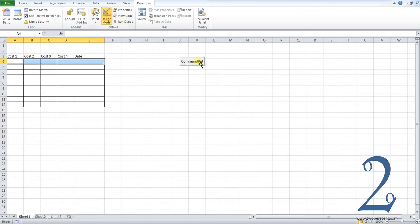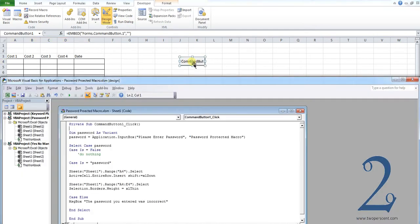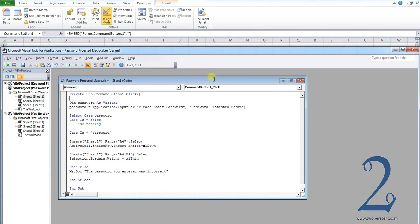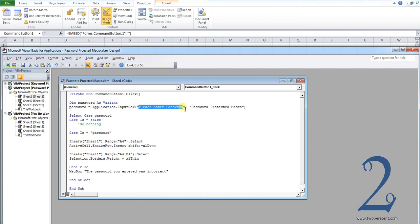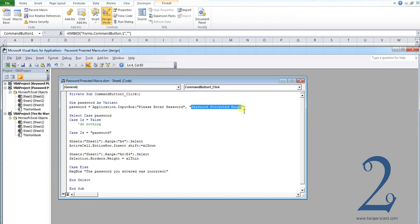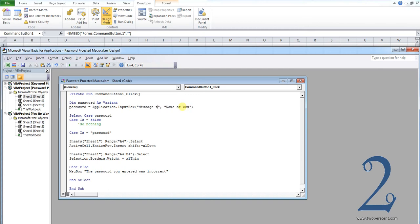So I'm going to explain the code to you because it is a little bit complicated. The first thing that you want to change is, and you can see this in the description below, please enter password between the parentheses is the message you want to send to the user. Password protected macro is the name of the box that highlights. So let's change this now, name of box message to user. So when I run this macro later on, this is all going to change for you.